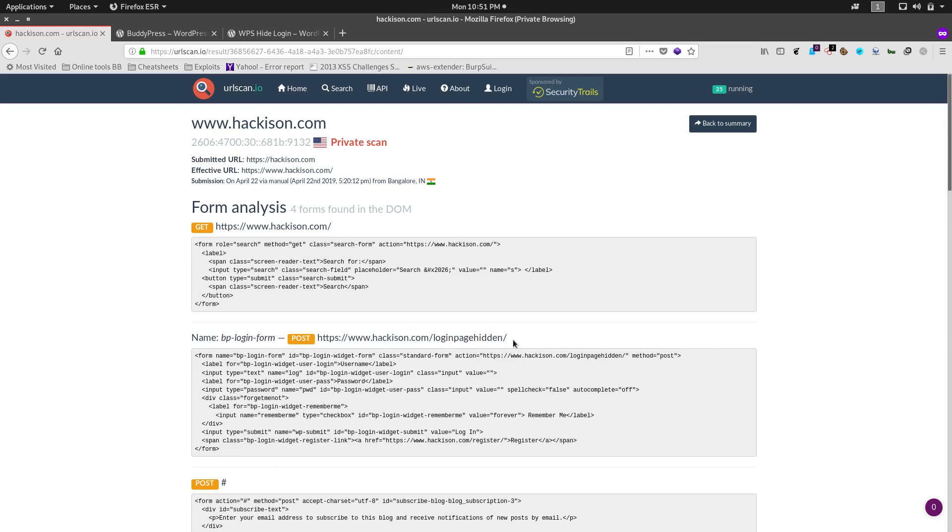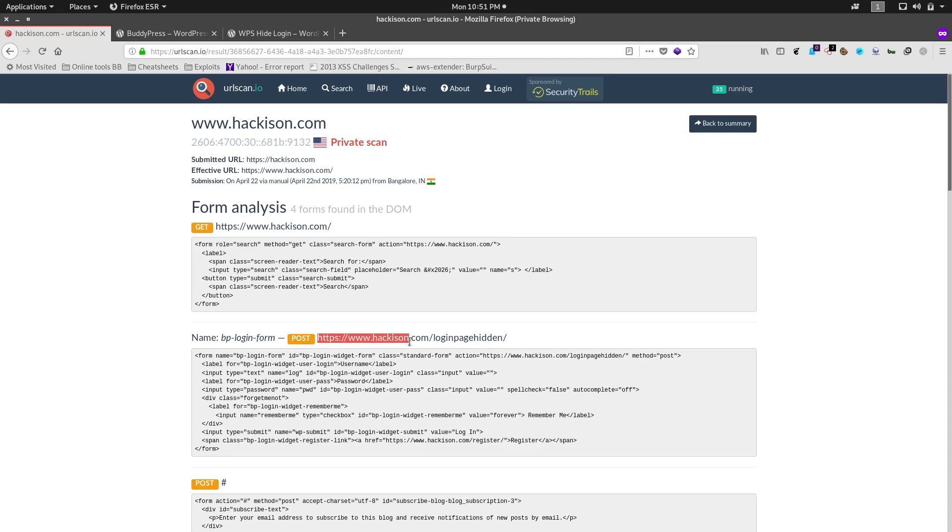Yeah, here it is. So this is the hidden login page URL. I have customized it as login page hidden and here you can see that BuddyPress is revealing it. So actually it is supposed to be hidden.